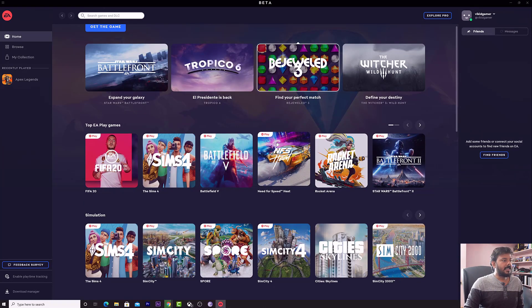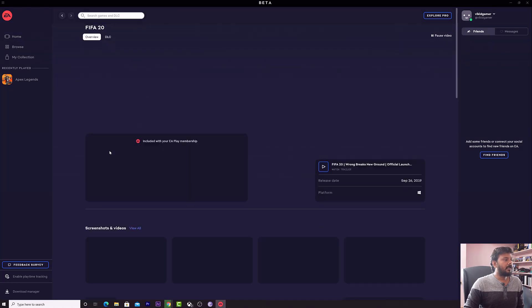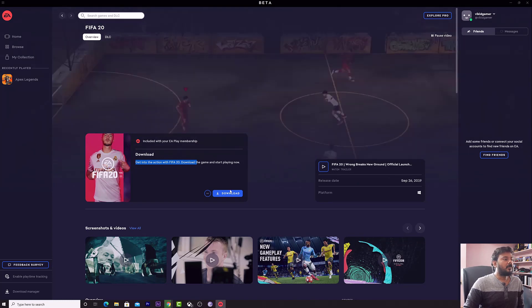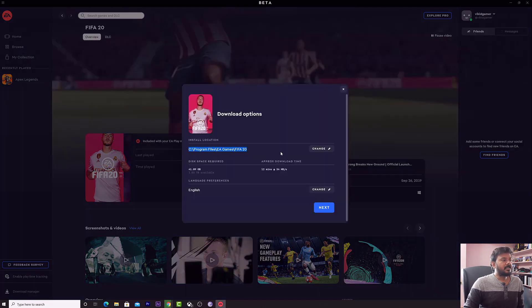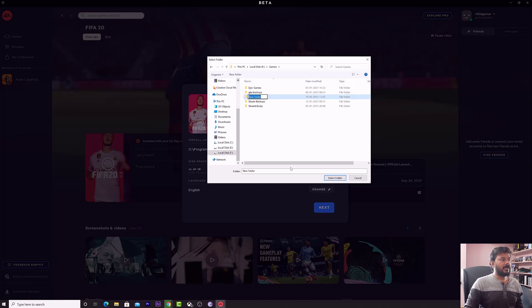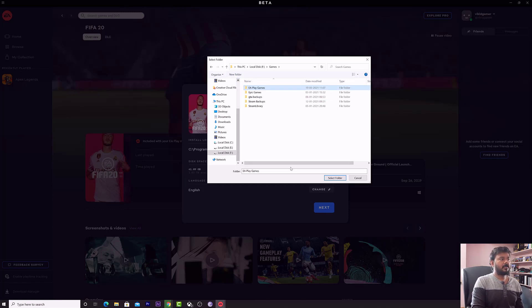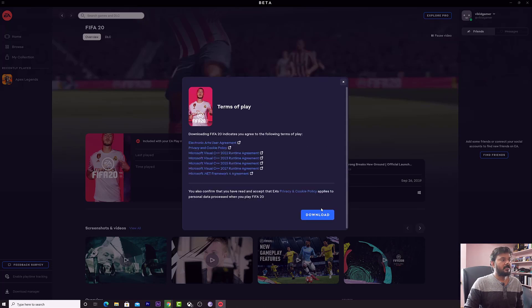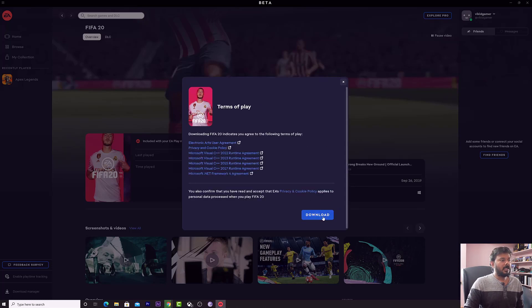Now you can choose your games — Sims 4, Battlefield. EA Play is enabled. I'm going to click FIFA 20. Super cool — now I have the download option. This is the installation location. I'm going to change this to my games folder — EA Play Games. Choosing this location, select folder. The total size is 41 GB. Click Next and then Download.